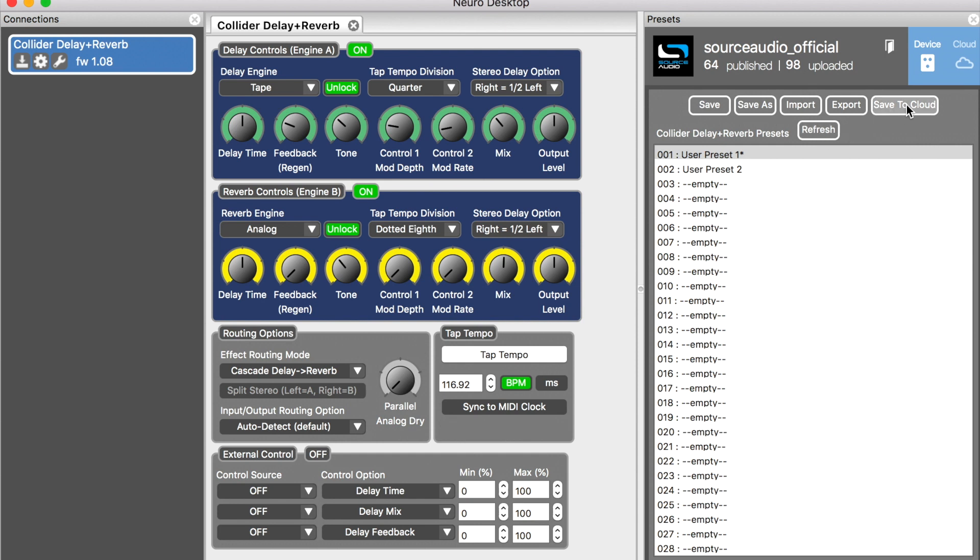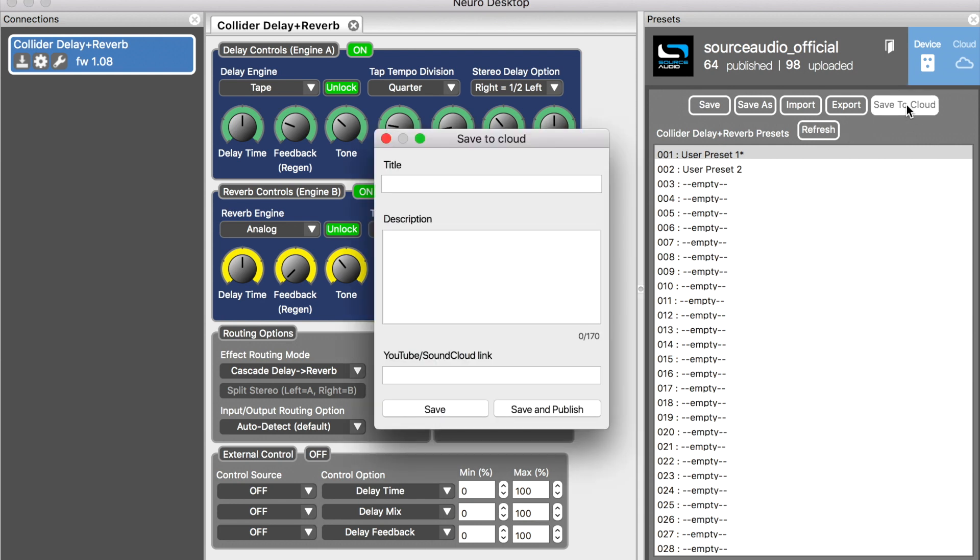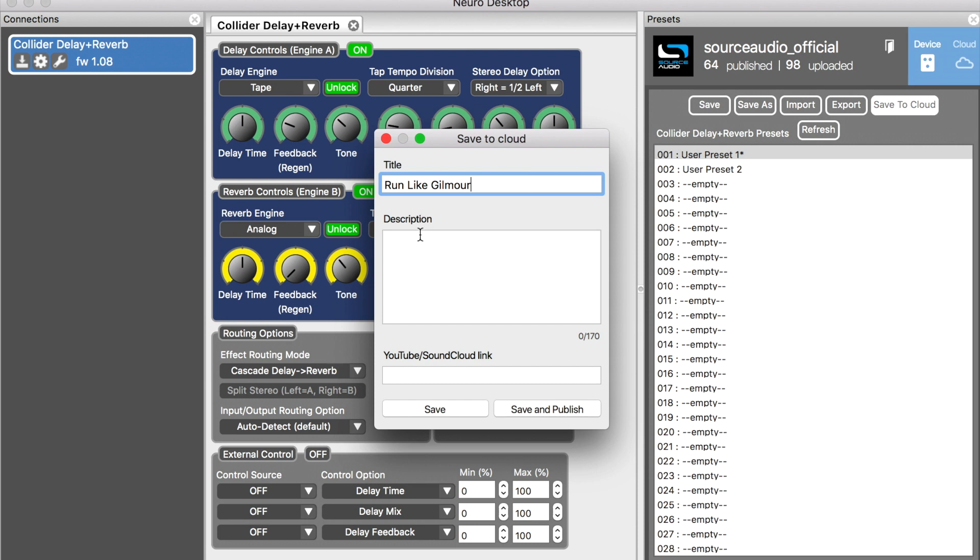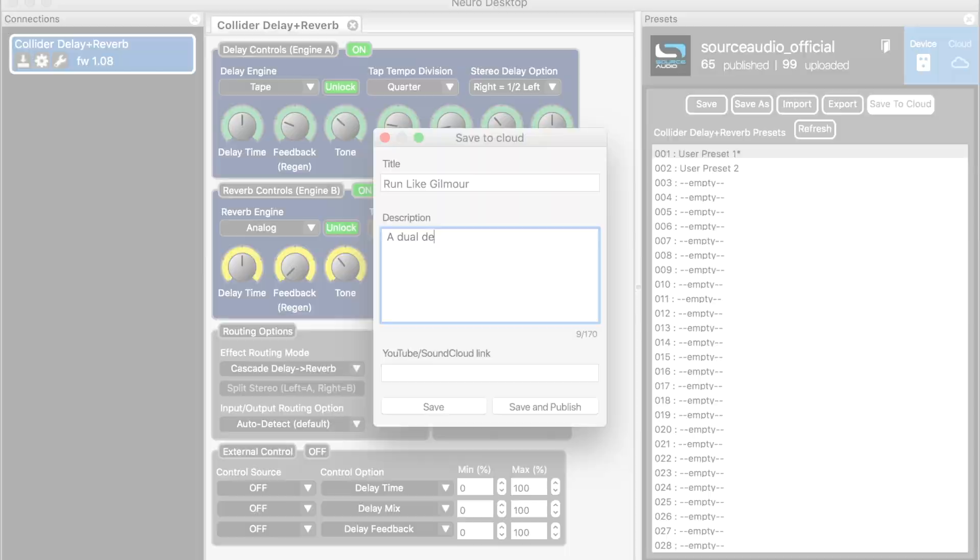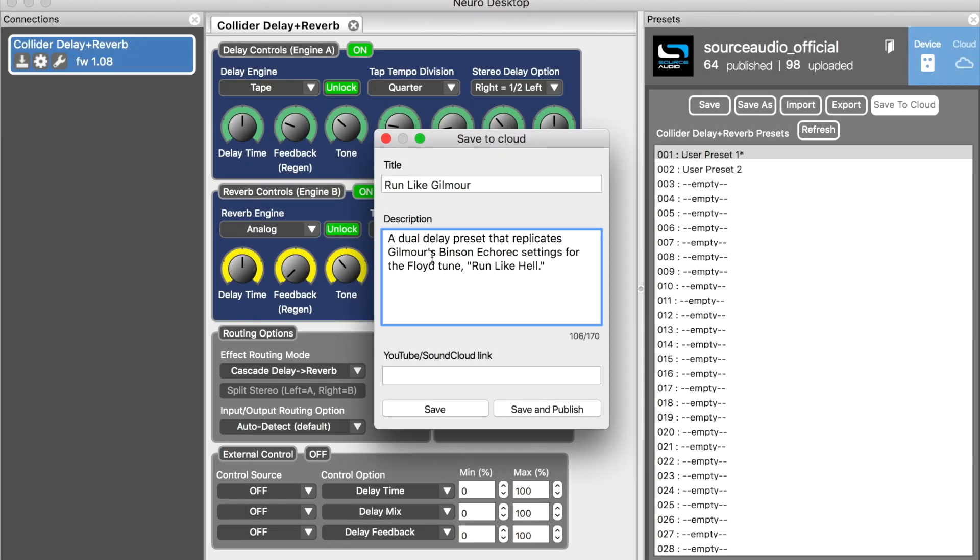This little box is going to pop up on the screen. The first thing you want to do is name the preset. So like I said, my preset is called Run Like Gilmour. Next I'll add a description down here. Okay, there it is.